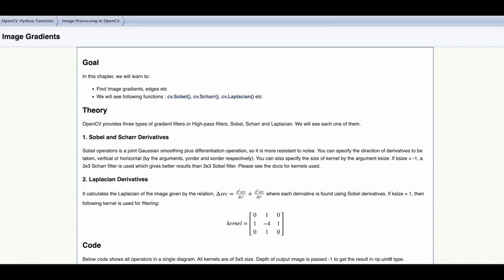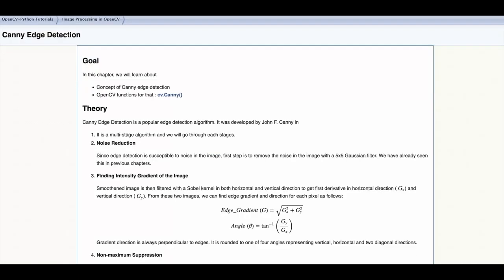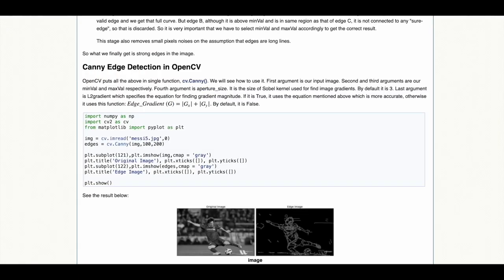To find image gradients using Sobel and Laplacian derivatives, to perform edge detection using the Canny edge detection algorithm.